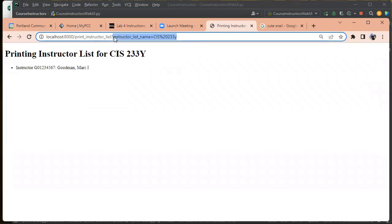You're not going to ask the user to construct this URL manually. What you're going to do is you're going to ask them to select an instructor list from a list of them and then press a button to fetch this.